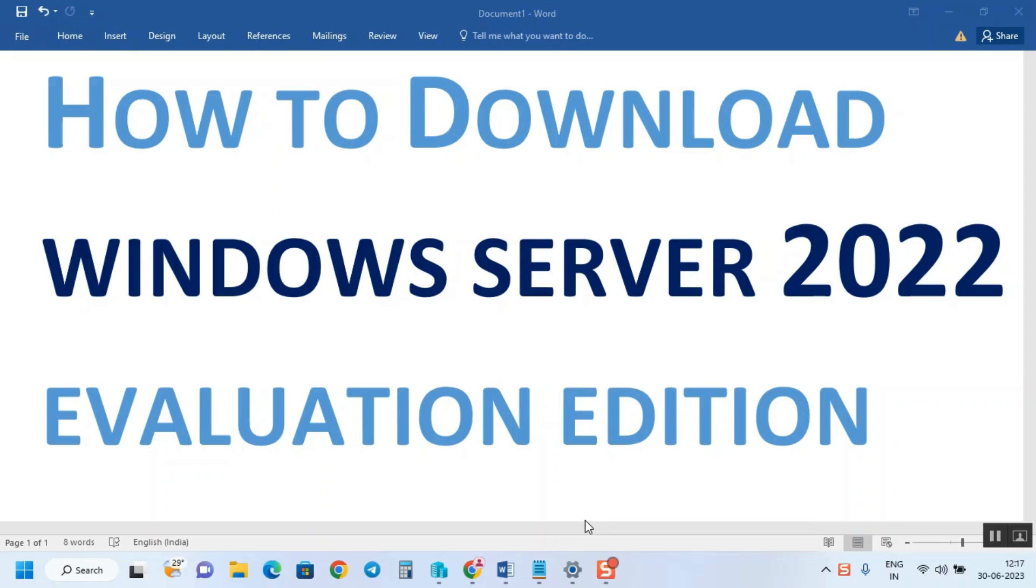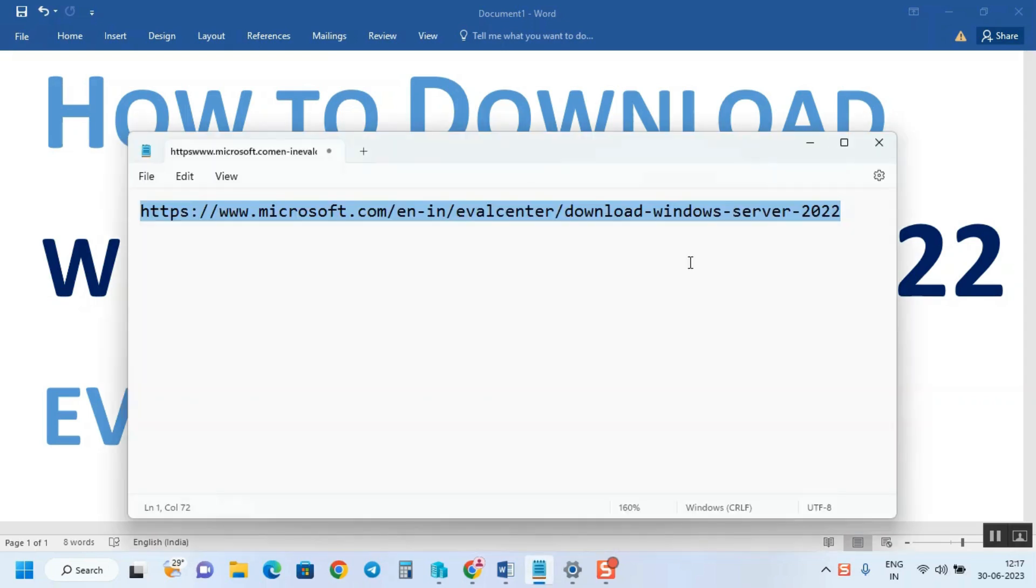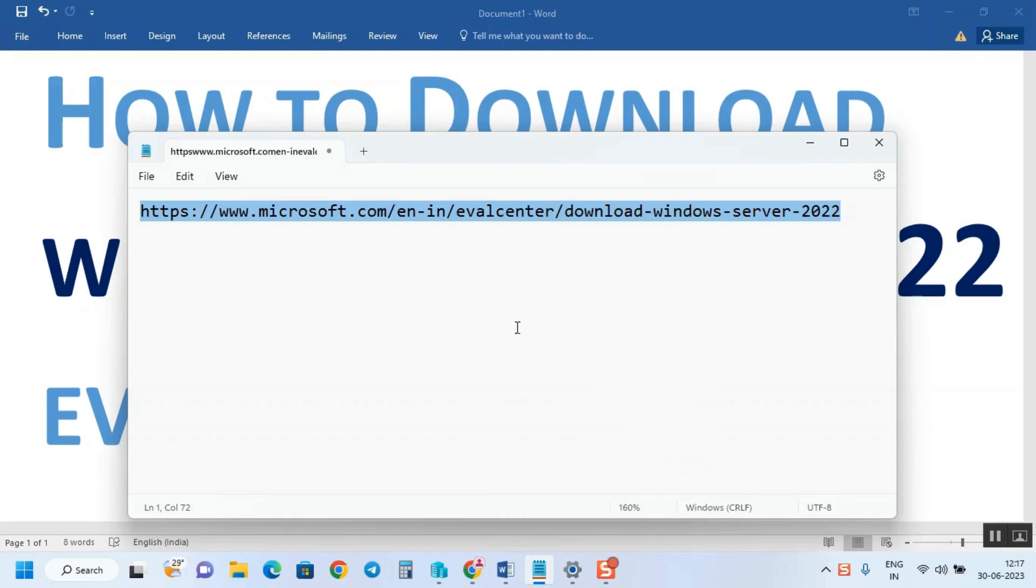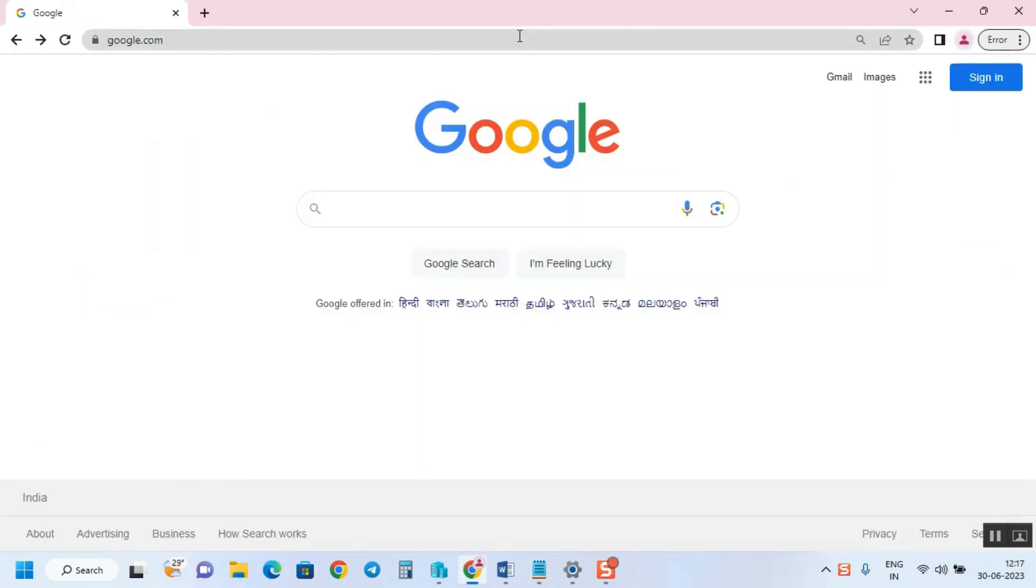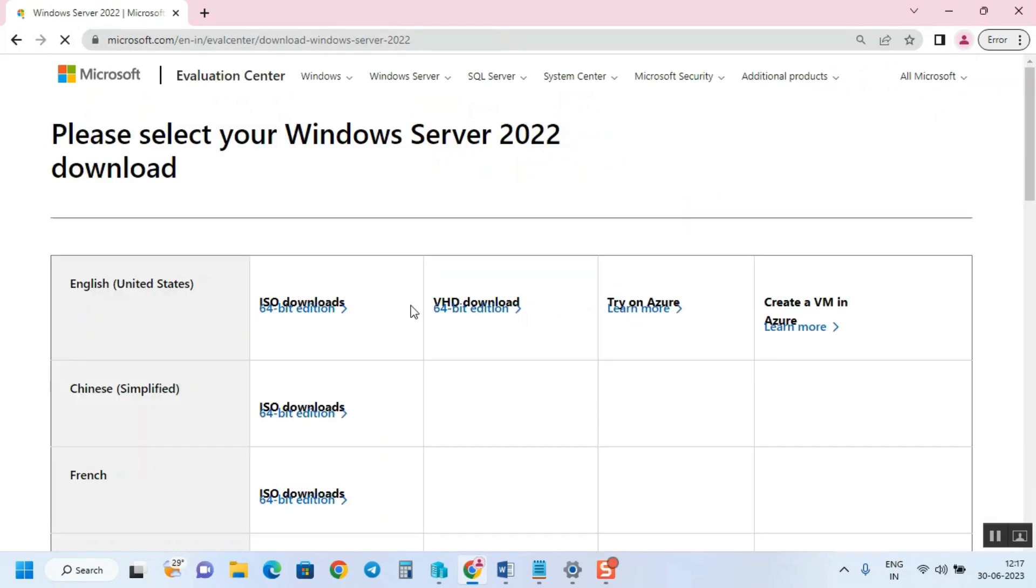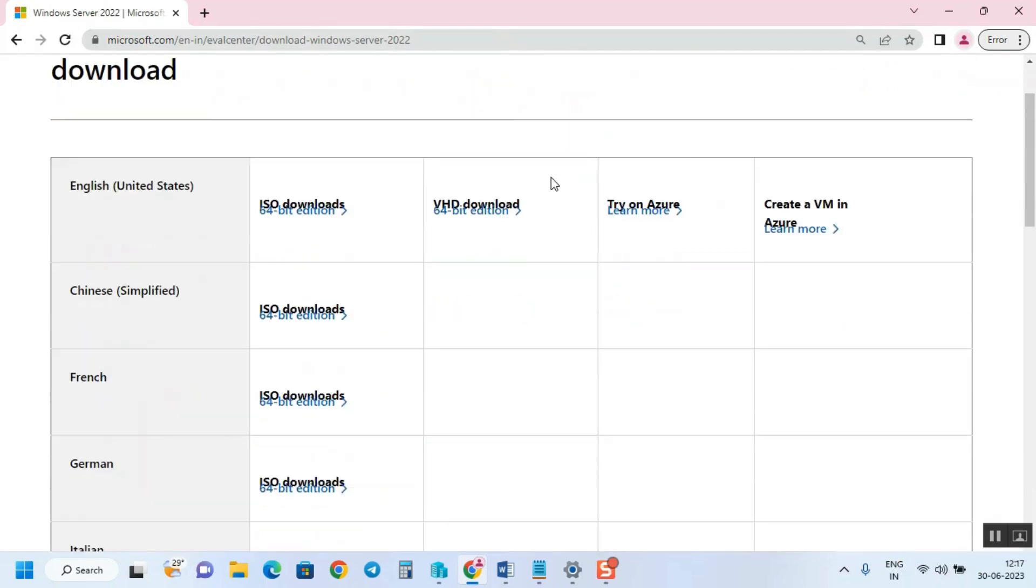Using that link you can download it. The link will be available in the description. What you have to do is just copy it and go to your browser, paste the link, and here you go. We haven't filled any details here, but you've got the download links.